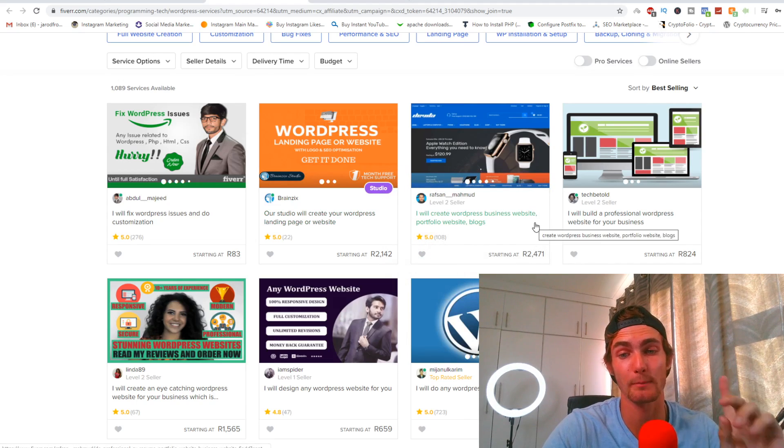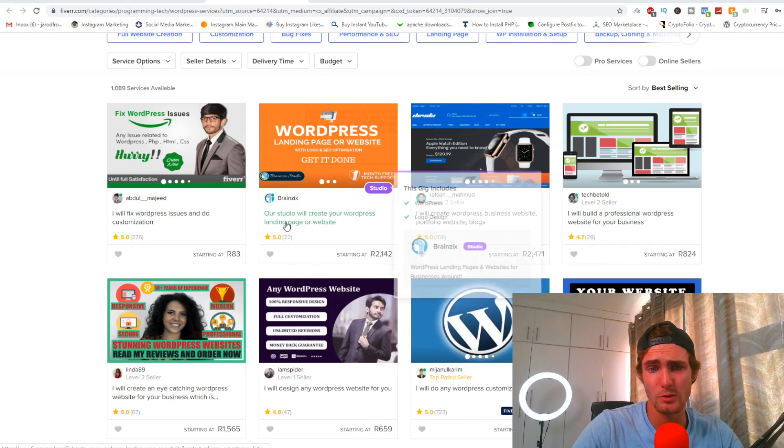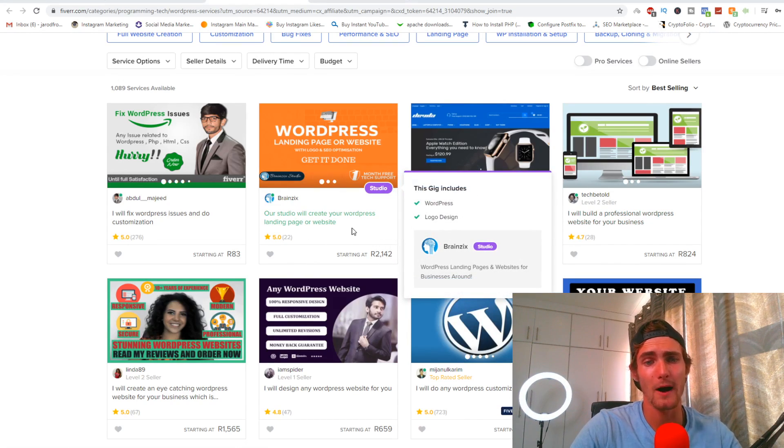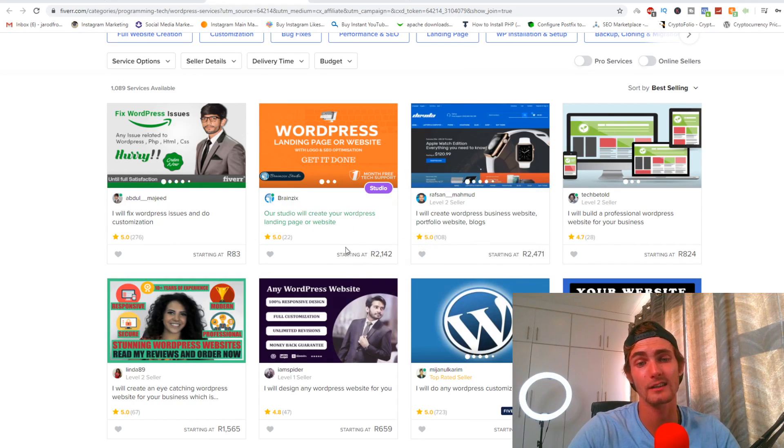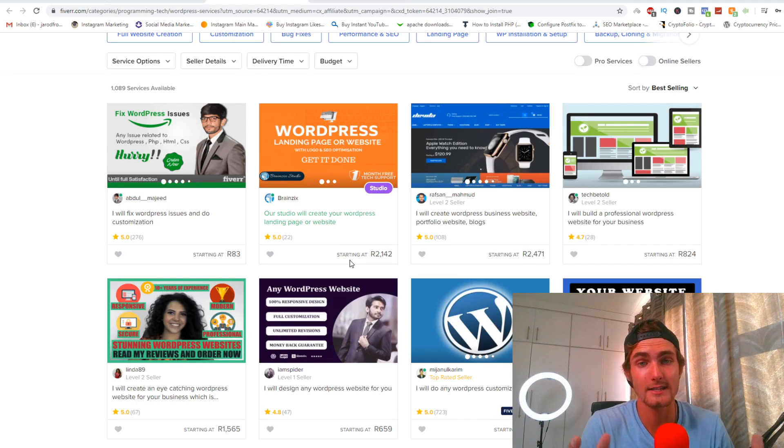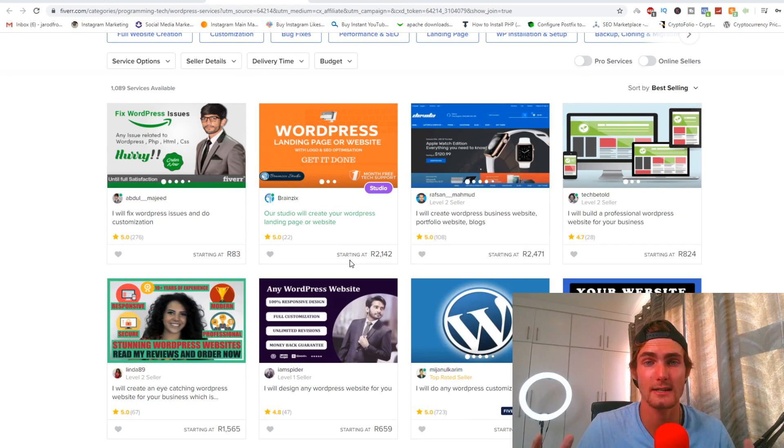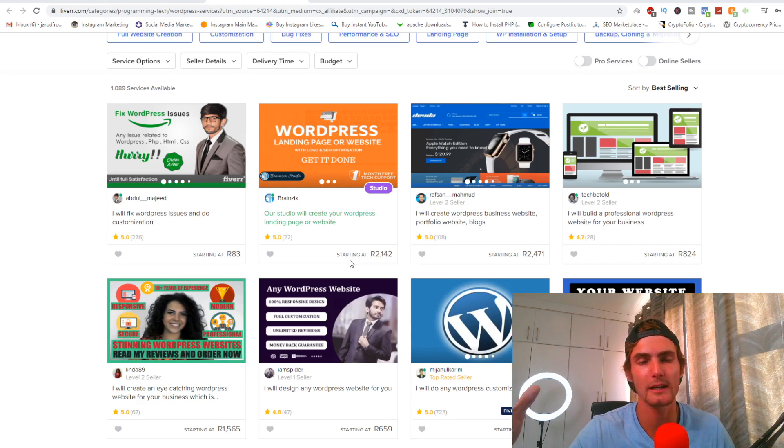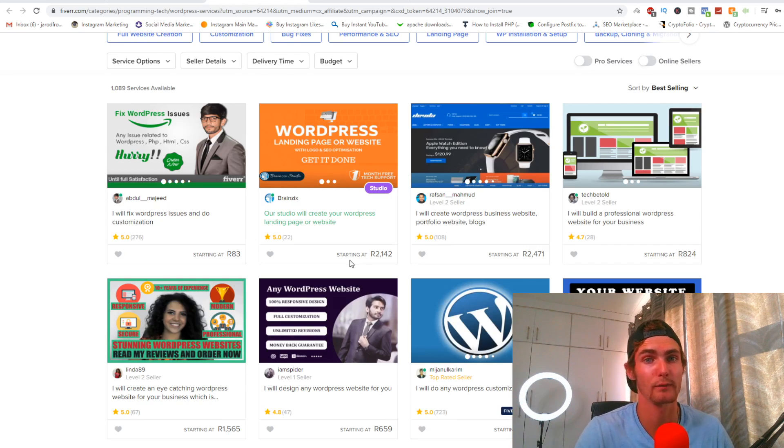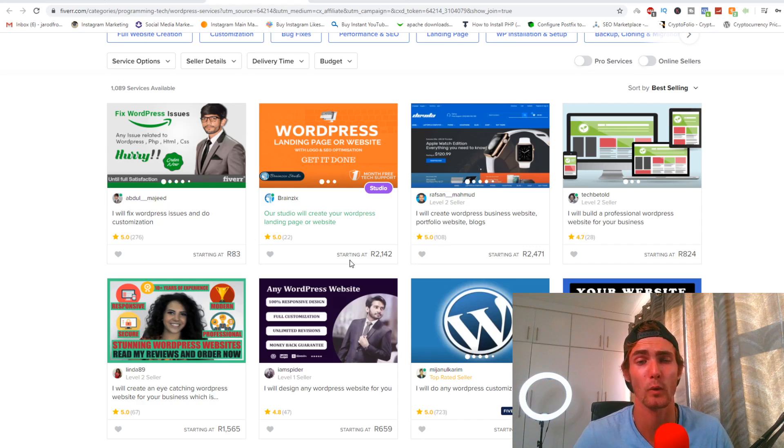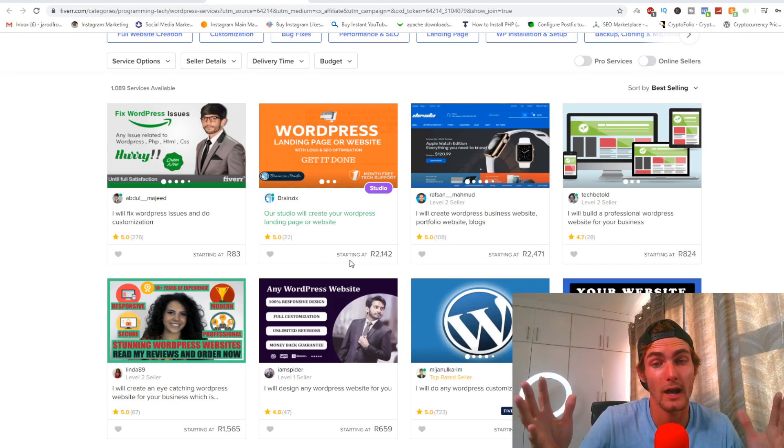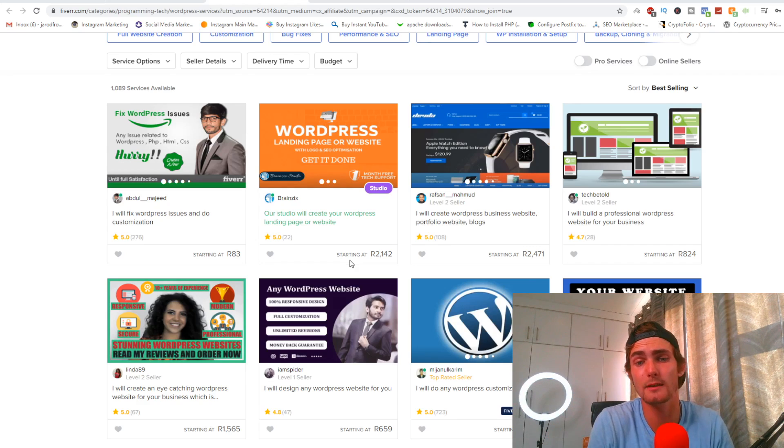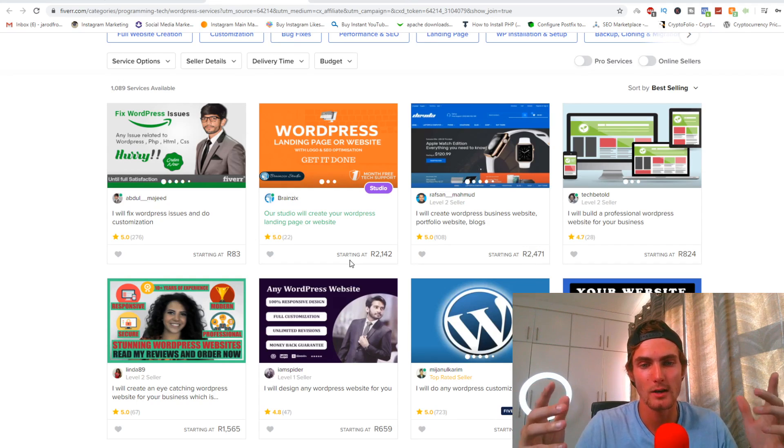Basically if somebody purchases a gig, you're going to get a commission of up to 40% for that. For example, this one right here, our studio will create you a WordPress landing page or website at about $150. I mean, to get your own website created at $150 is actually an amazing price. I mean, businesses in South Africa, which is my local country, charge probably a thousand dollars plus for photography pages, online stores, and other kind of website designs.